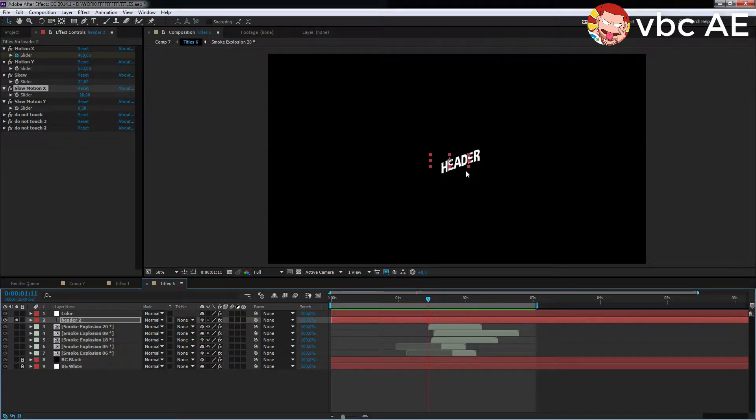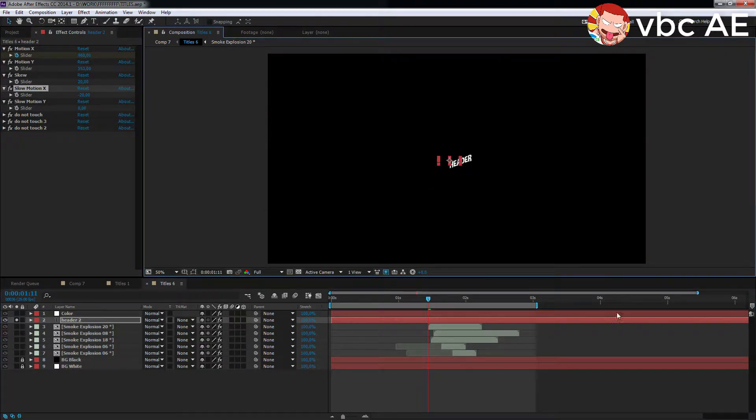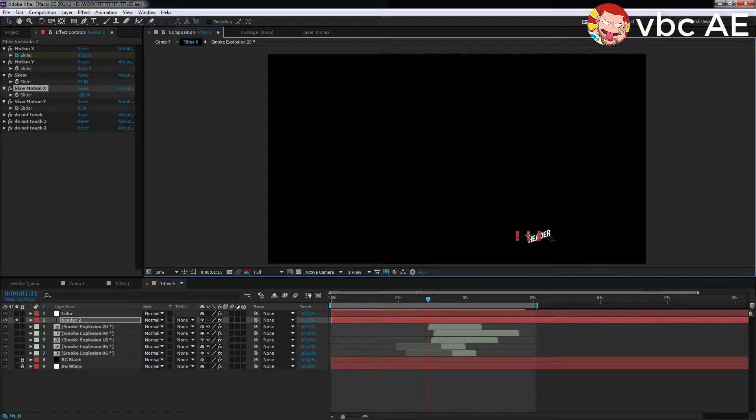Even after the animation is created, you can move and enlarge the text. The animation won't be lost.